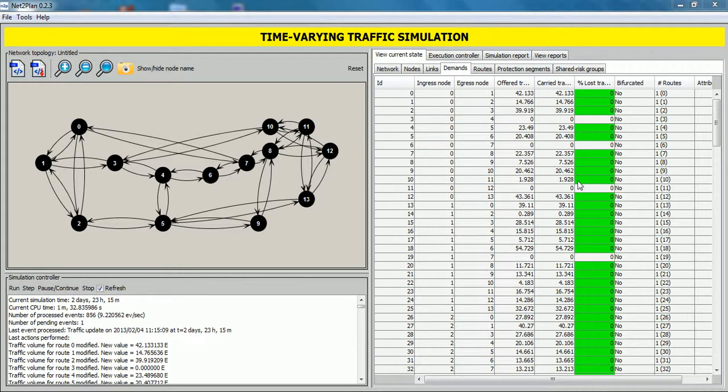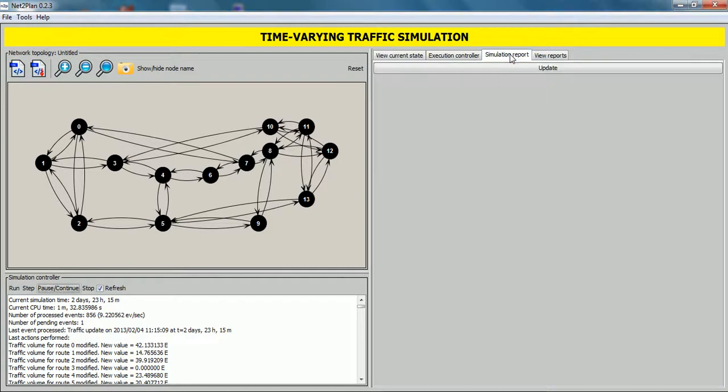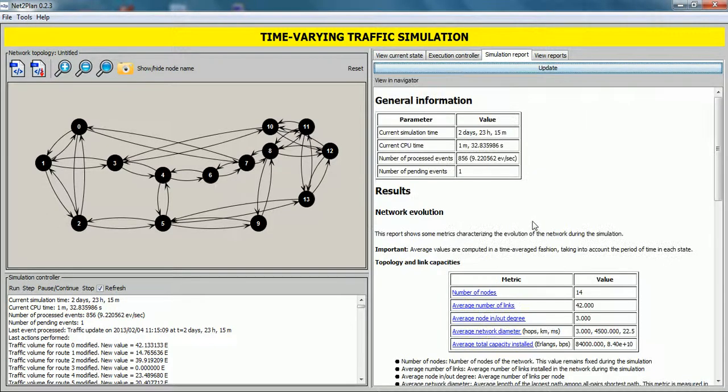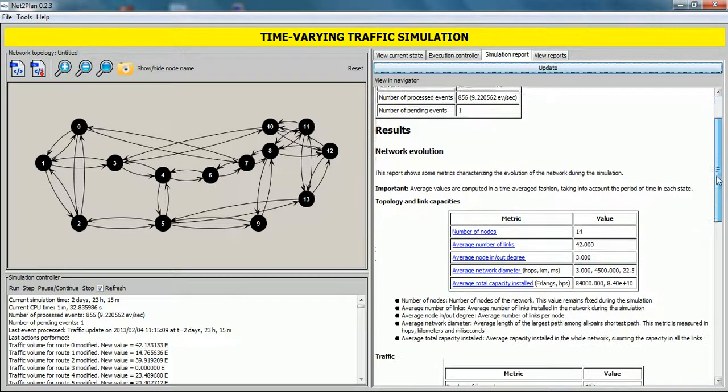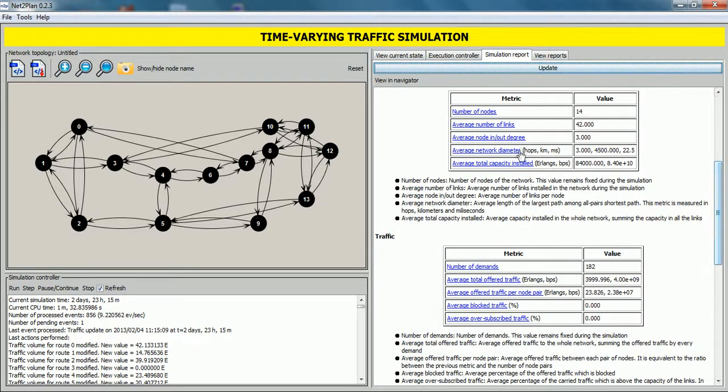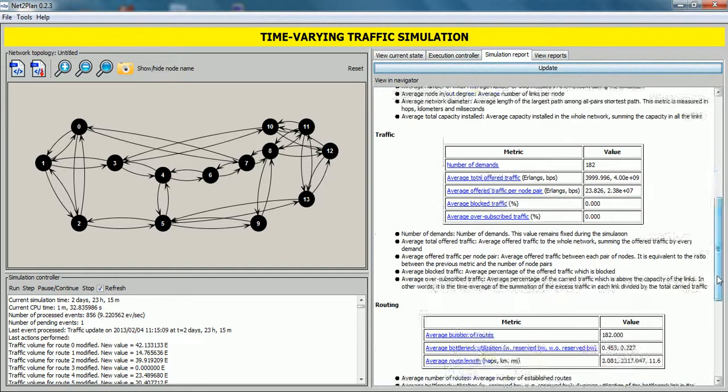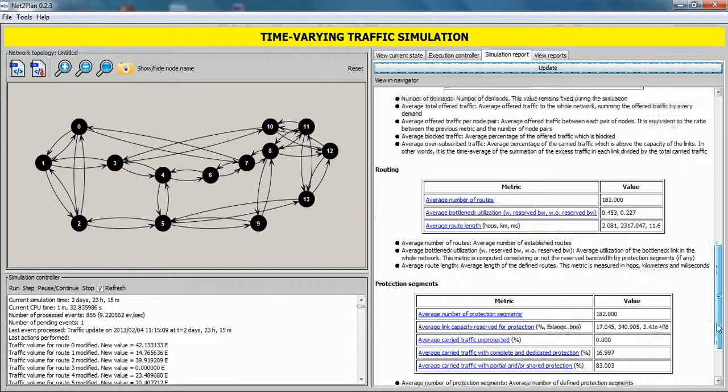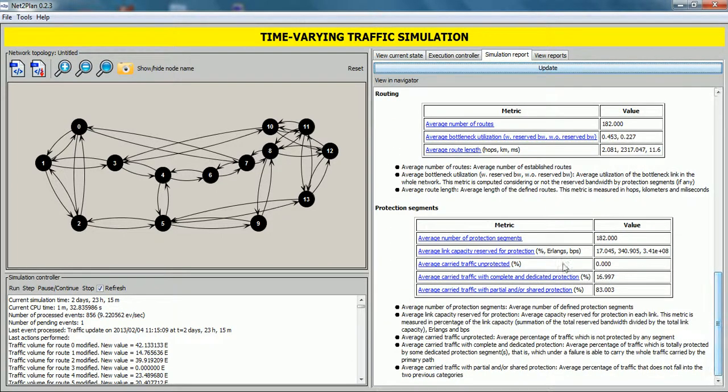Now, we click on simulation report tab. And by clicking update button, some metrics characterizing the evolution of the node during the simulation appear. Many metrics such as number of nodes, average number of links, average oversubscribed traffic, and many other metrics.